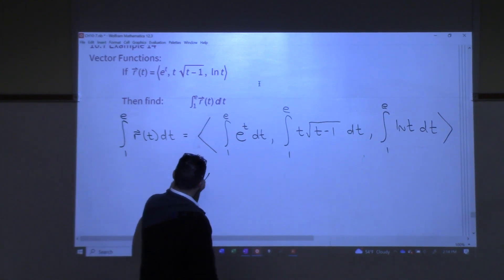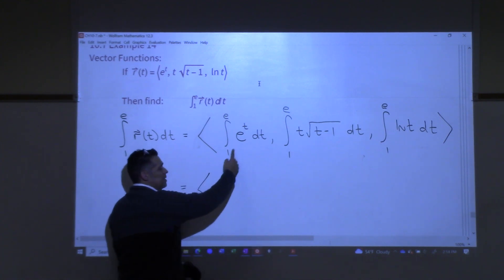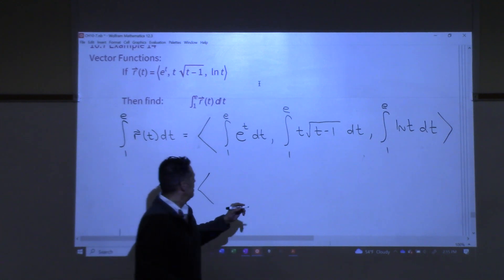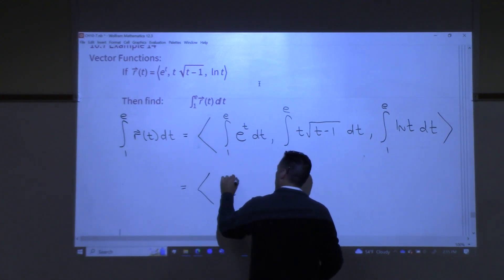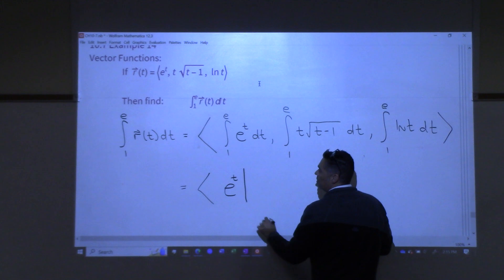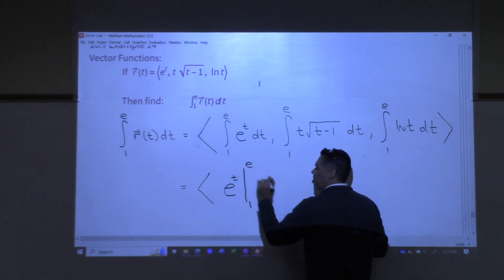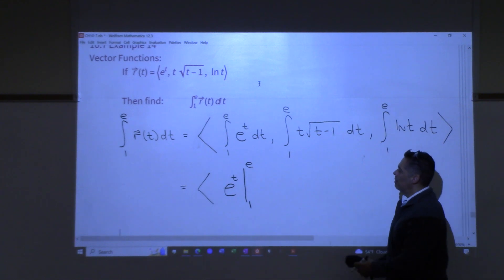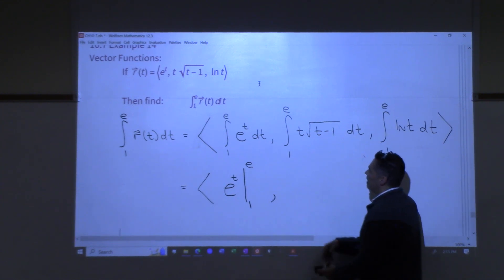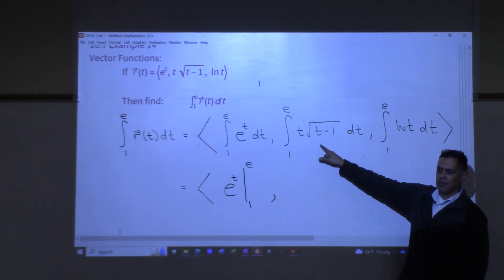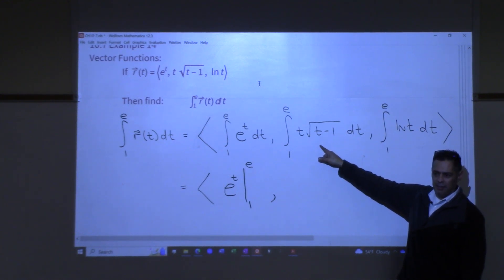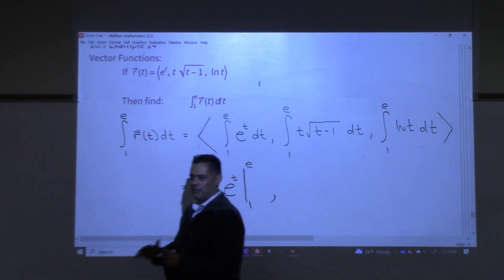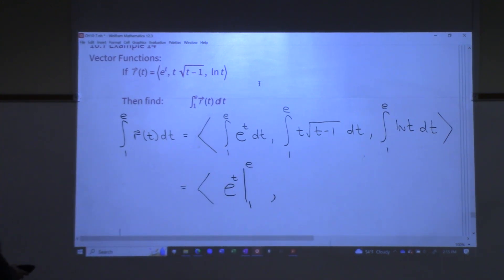Let's do these integrals. The first integral should be straightforward — everyone should be comfortable with the antiderivative of e^t; it's itself. We're evaluating that from 1 to e. Nothing special there. Next one: I need the antiderivative of t√(t−1). That's not as easy or as straightforward.